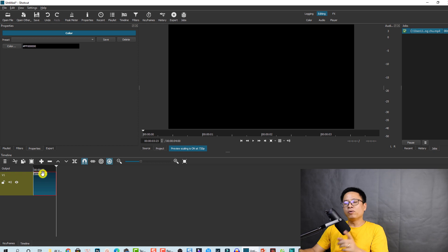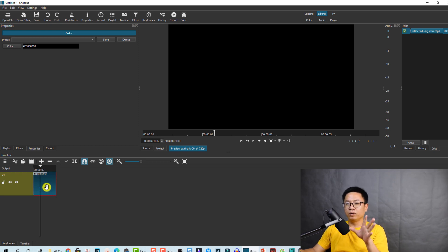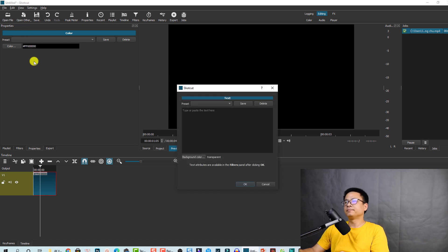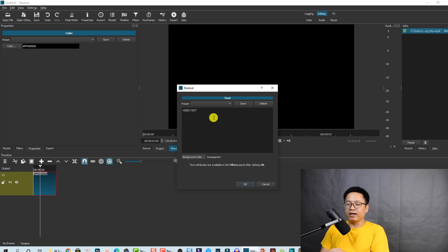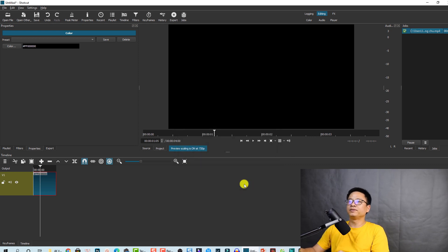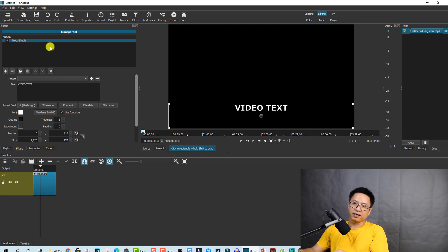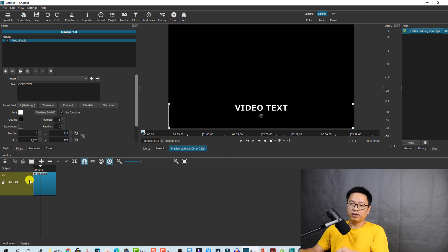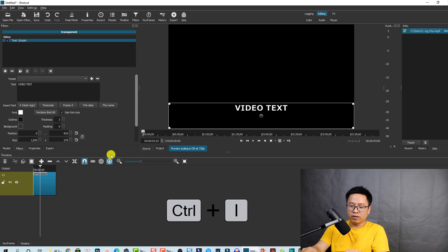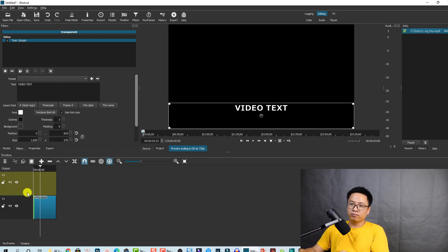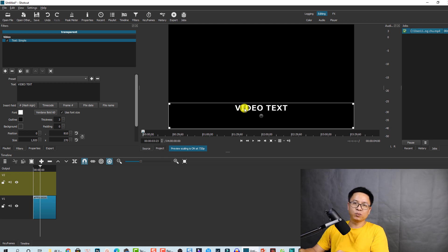Release your mouse — now we have a video track with the black background. Next, go to 'Open Others' again, and this time select 'Text'. Type your text — I'm typing 'Video Text', but you can type anything. Click OK. Now we need to bring it to the timeline, so right-click to create one more video track, or press Ctrl+I to insert a video track. Click on the text clip and drag and drop it to the edit track above the background.